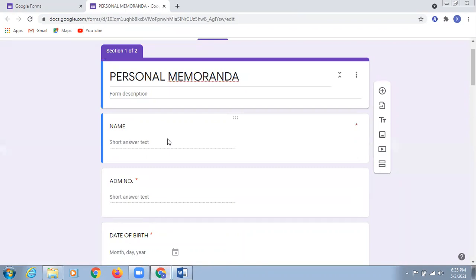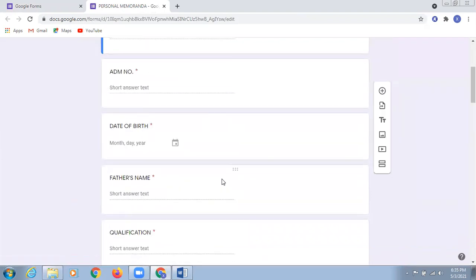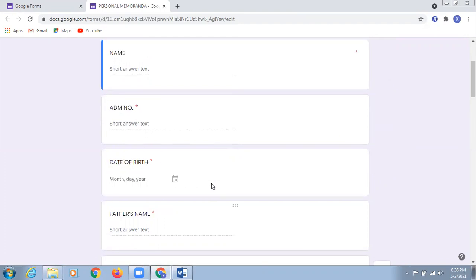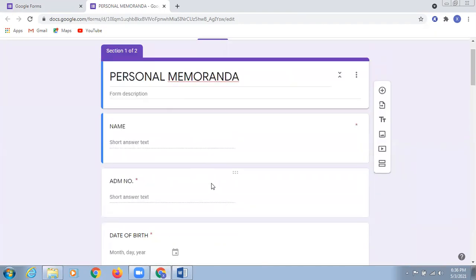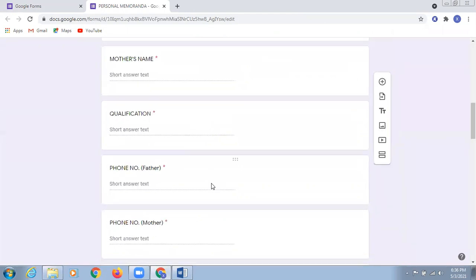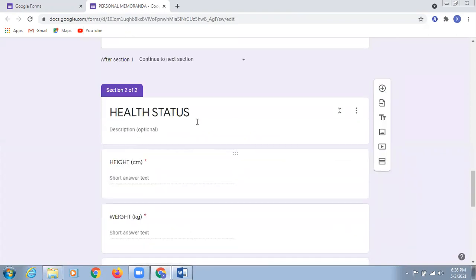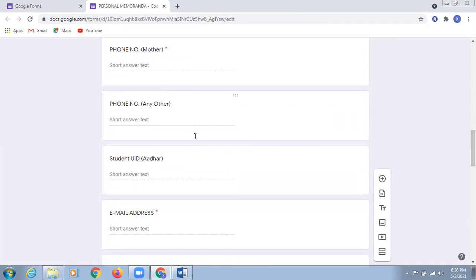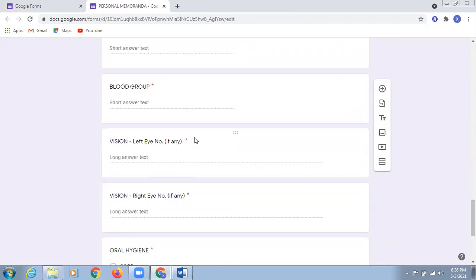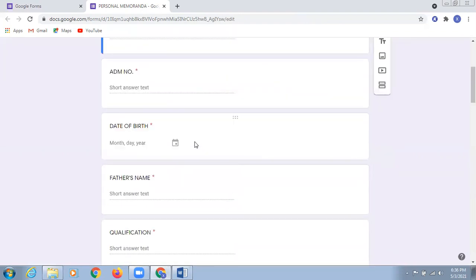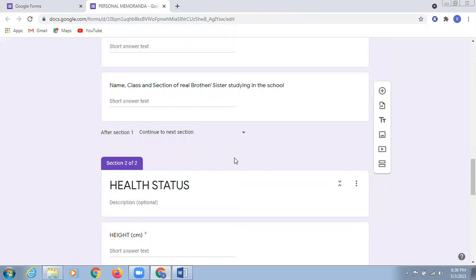My humble suggestion and humble request is that you are supposed to make all the fields as compulsory. So in that case, the parents are supposed to enter some data. All the information is being mentioned here in two different sections — one is a personal memoranda, and a sub-part of that is health status also.